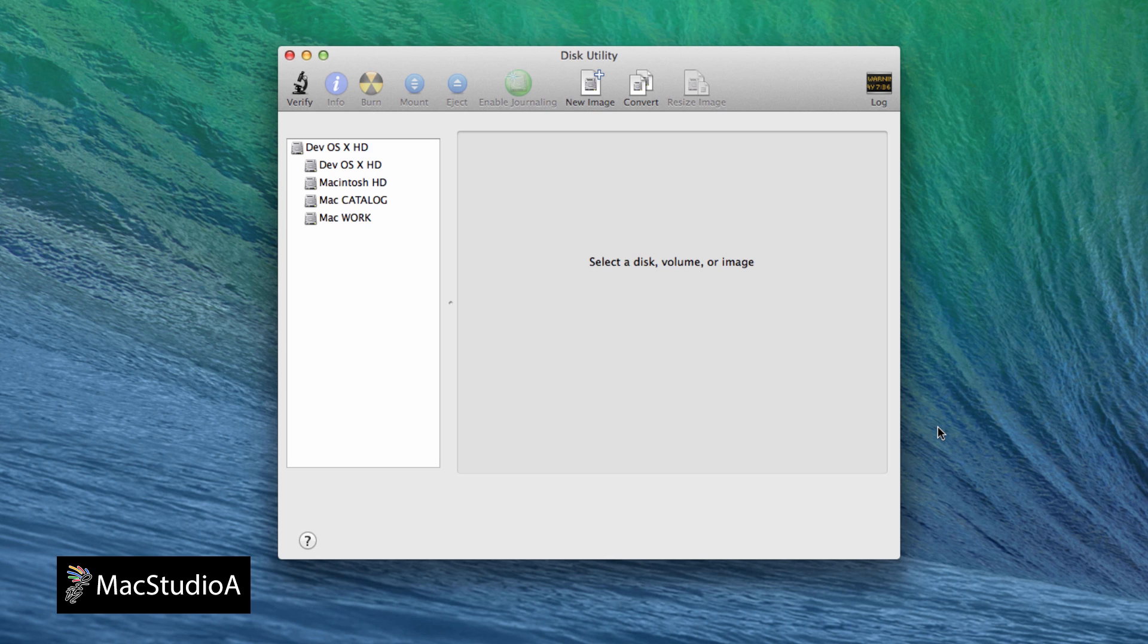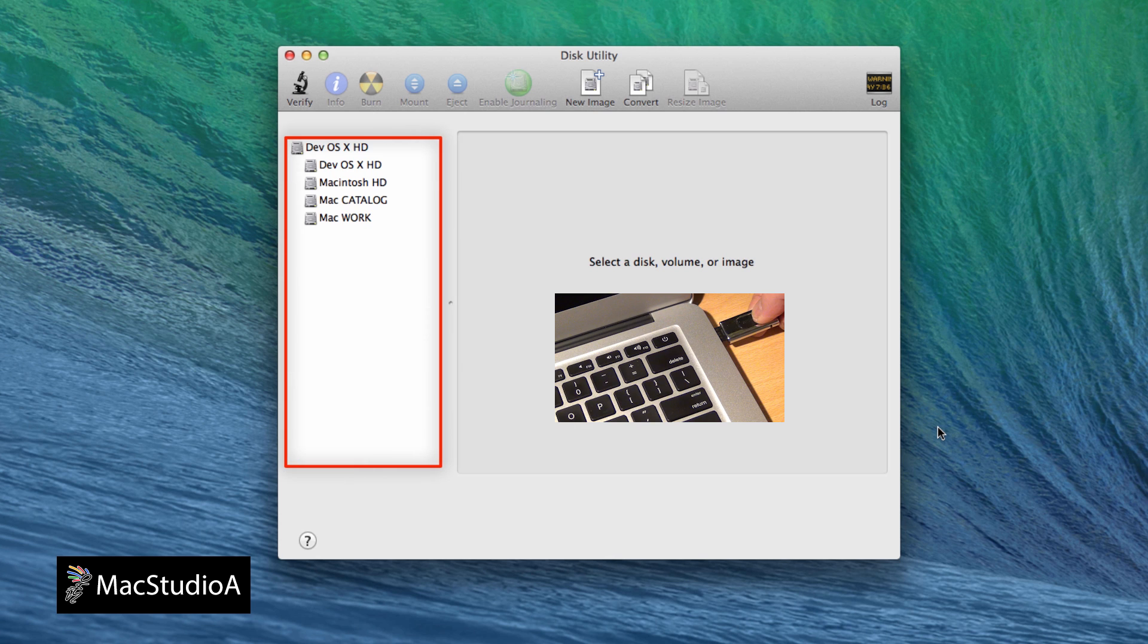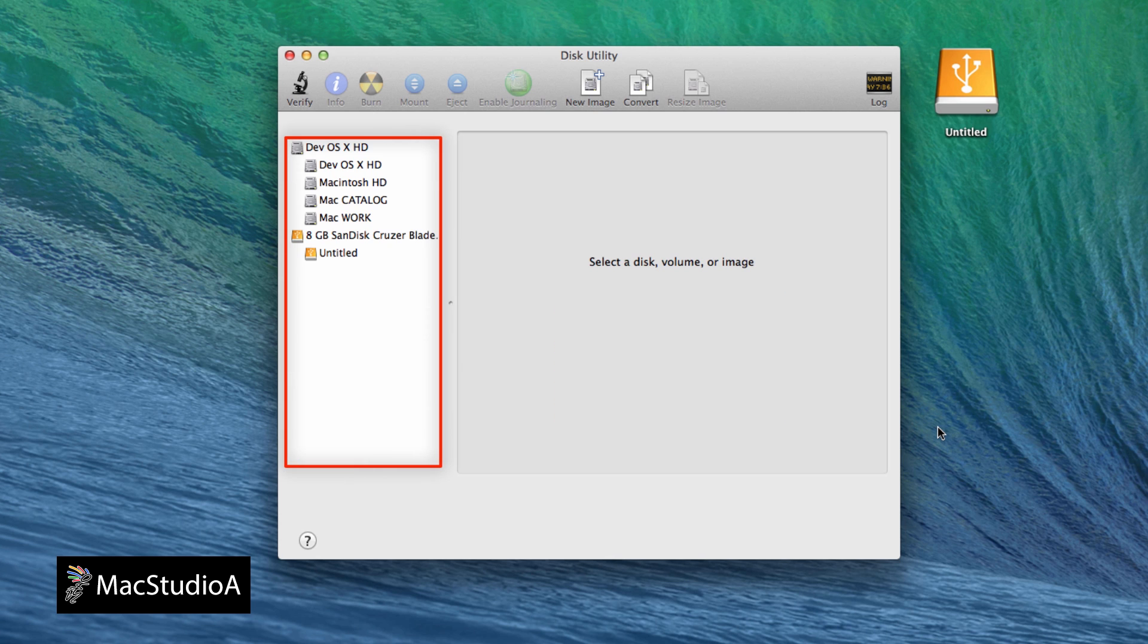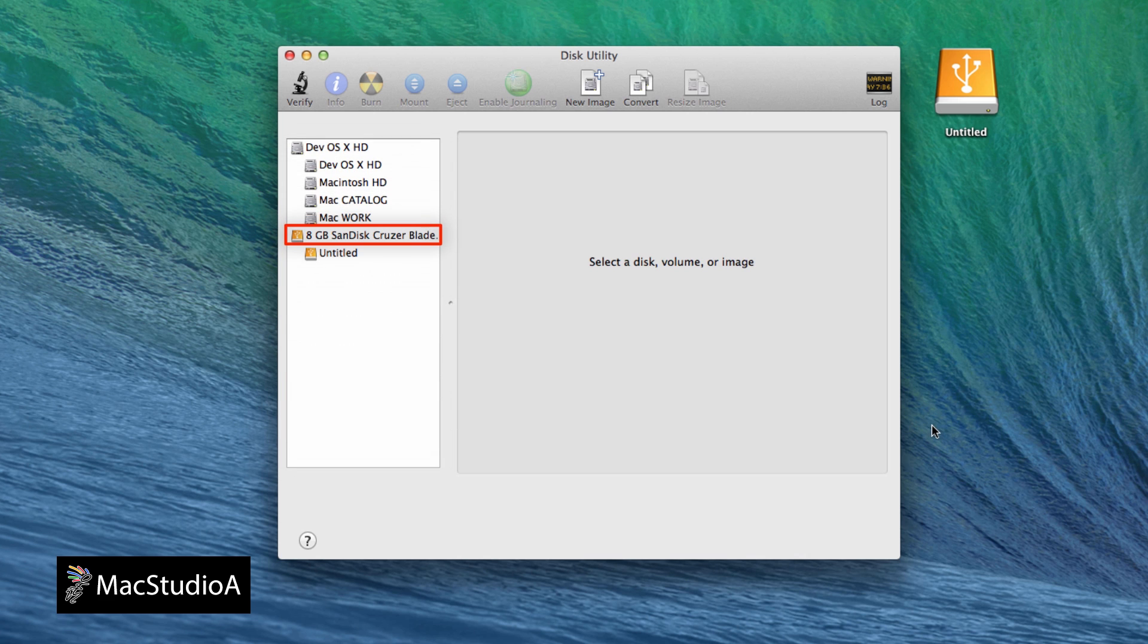On the sidebar of the Disk Utility window, click on the USB drive just mounted. In my case, it's an 8GB USB shown here.